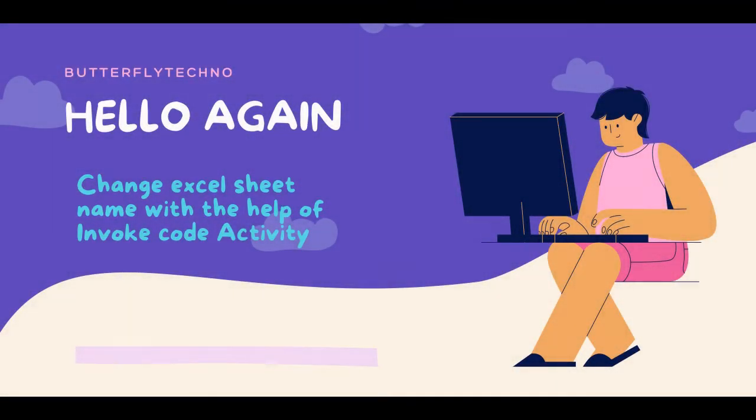Hello again. Today we are going to see how we can change an Excel sheet name with the help of invoke code activity in UiPath.